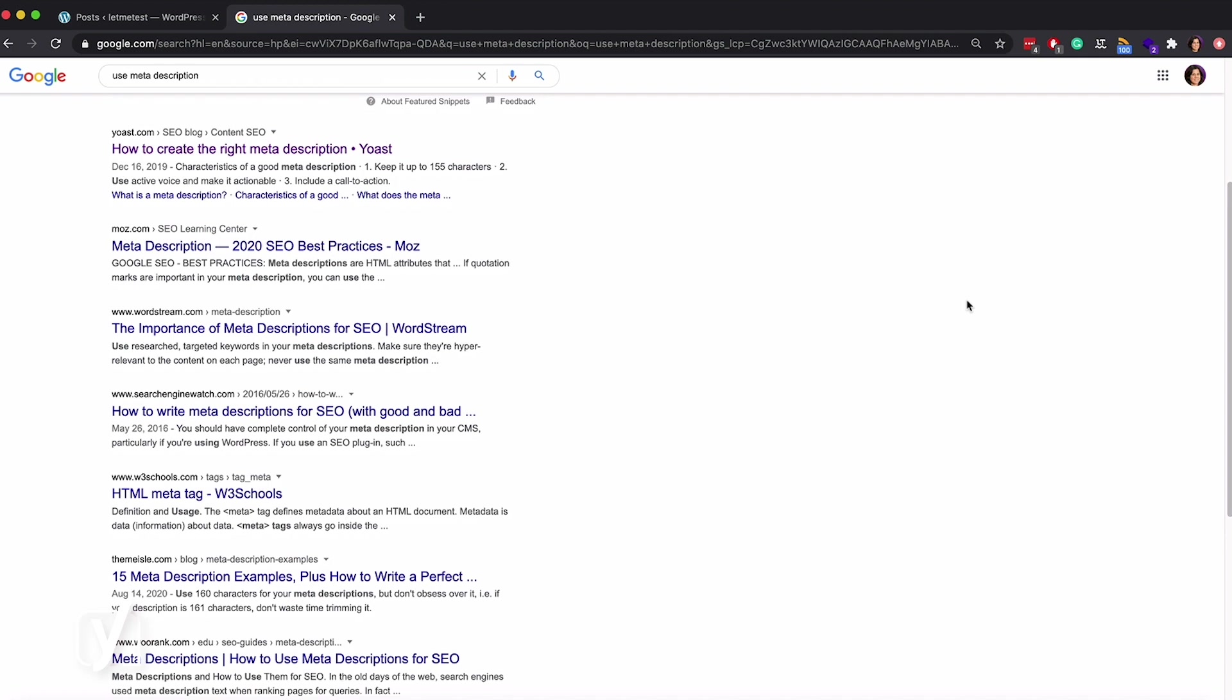Some have SEO titles that are too long, so they are cut off. You don't want that. Others have meta descriptions that are interrupted mid-sentence. That's also not ideal. We think that an SEO title or a meta description that is too long can make your snippet less clickable.